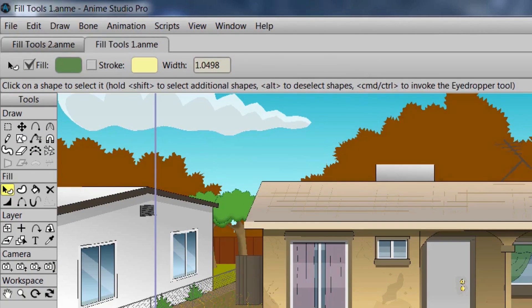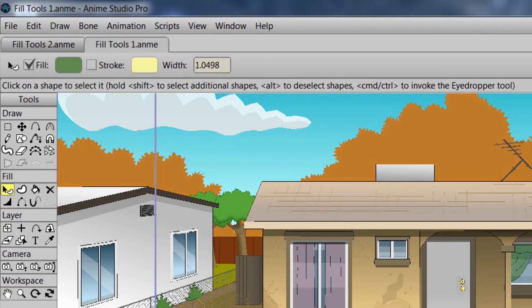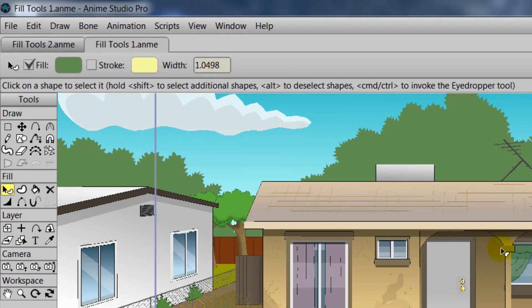And on your top bar, you can also adjust settings as well, such as Stroke, Fill, and Line Width.